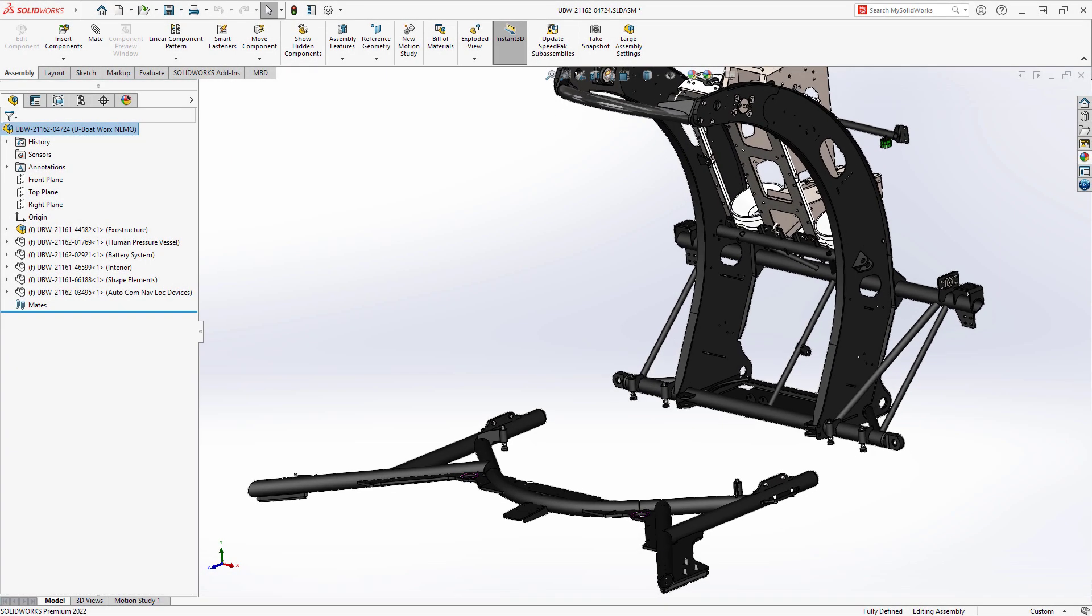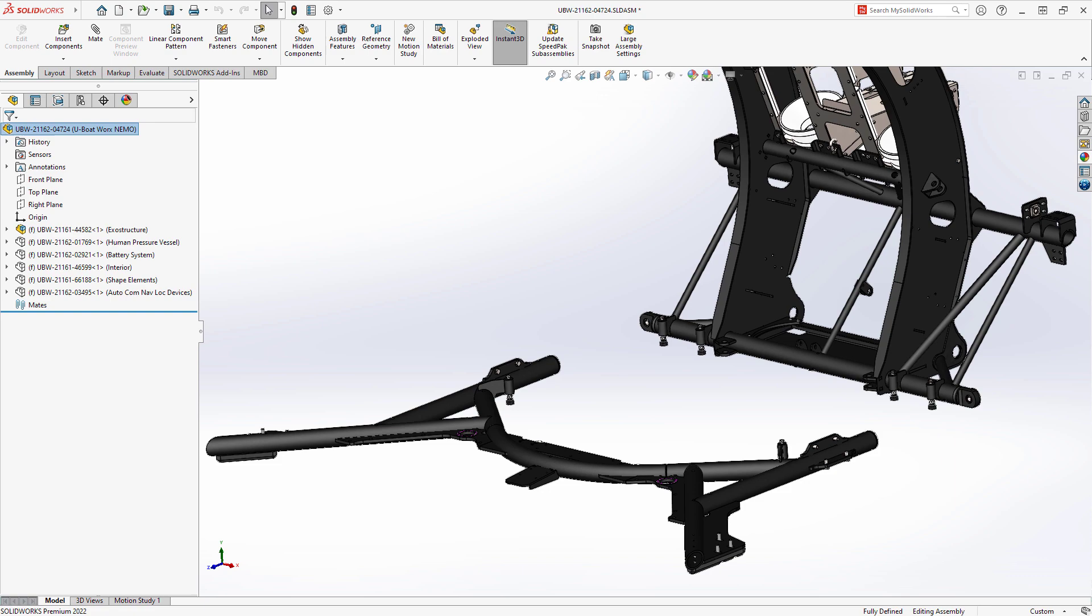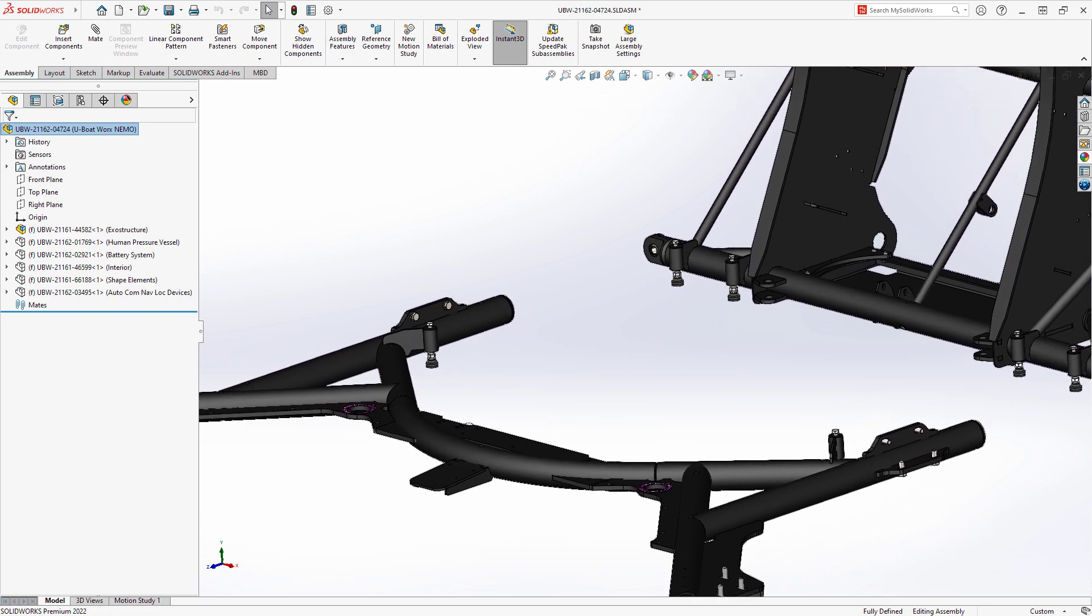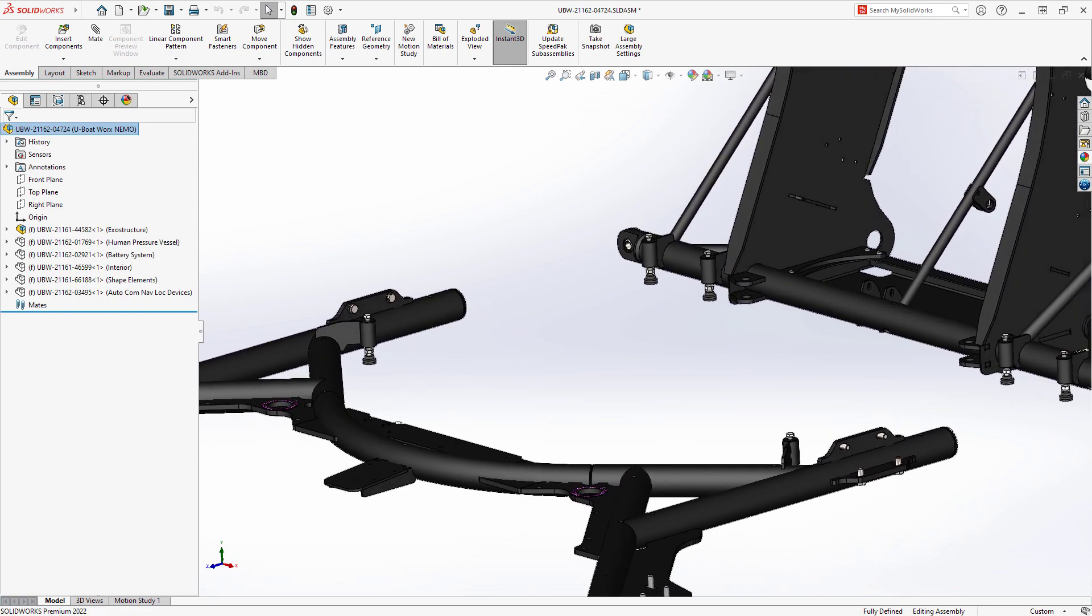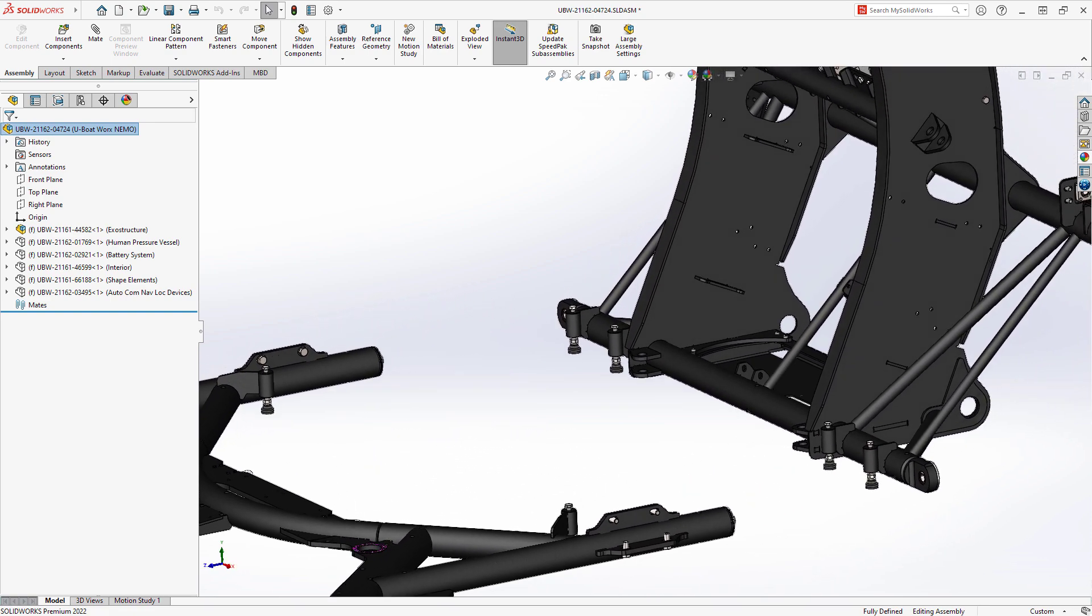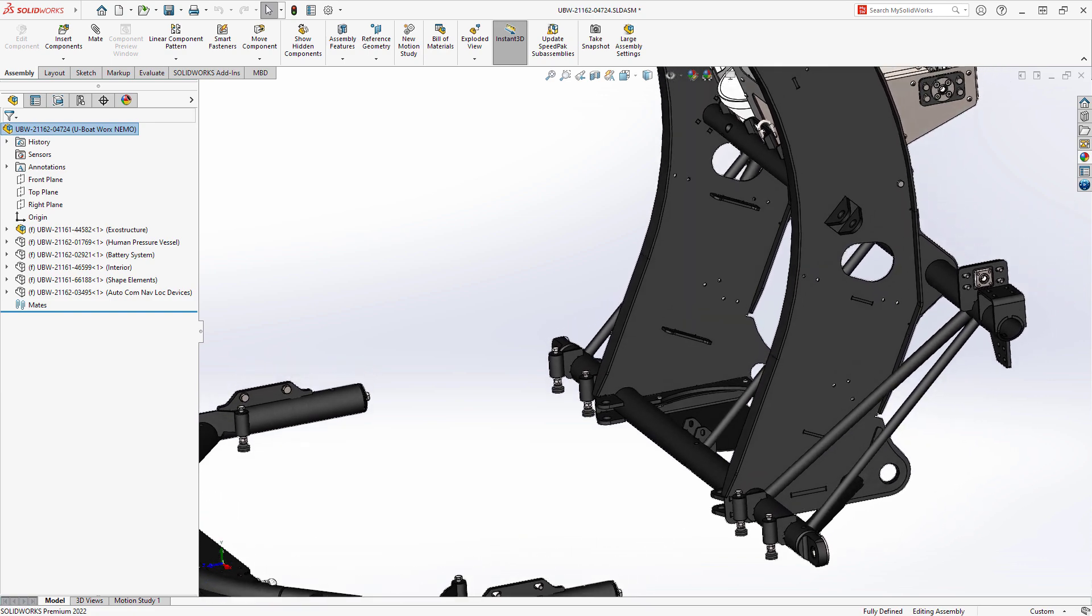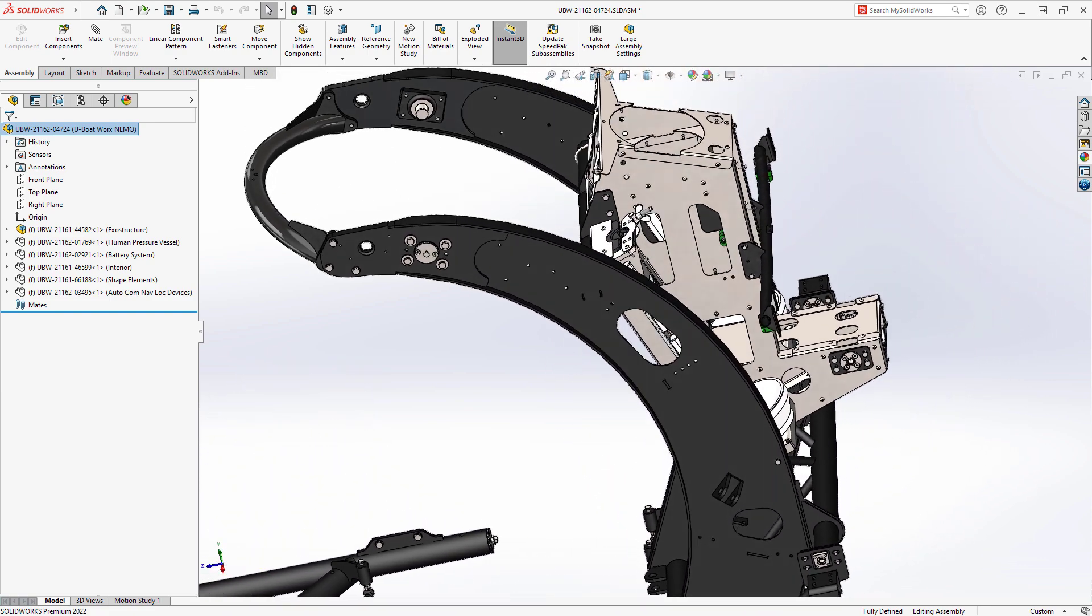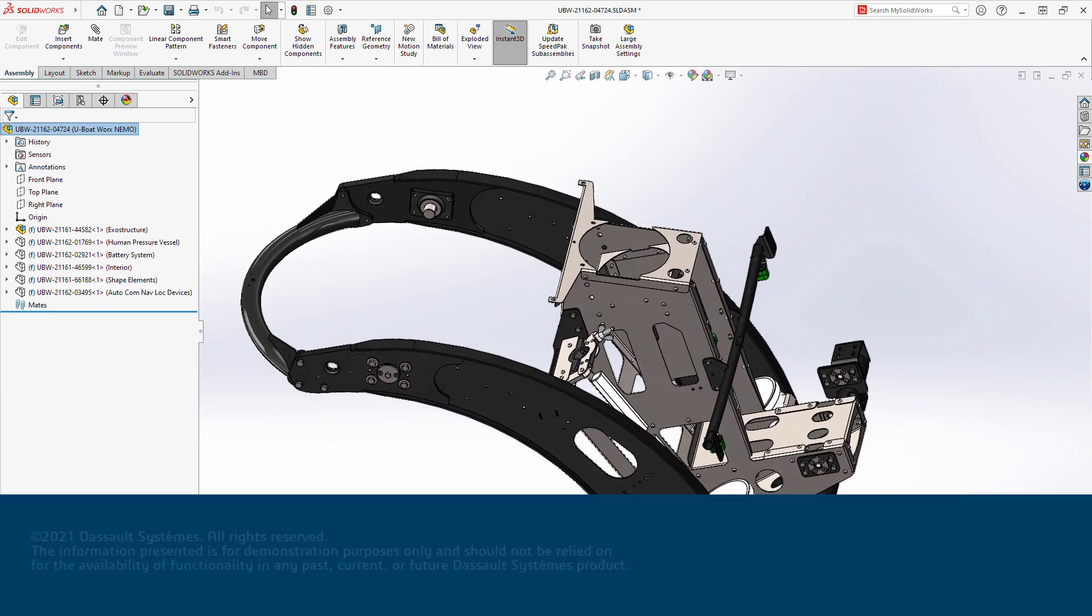Proper documentation is a key component of bringing your designs to life. Add clarity to your drawings, share your intent, and finish these tasks faster with SOLIDWORKS 2022.